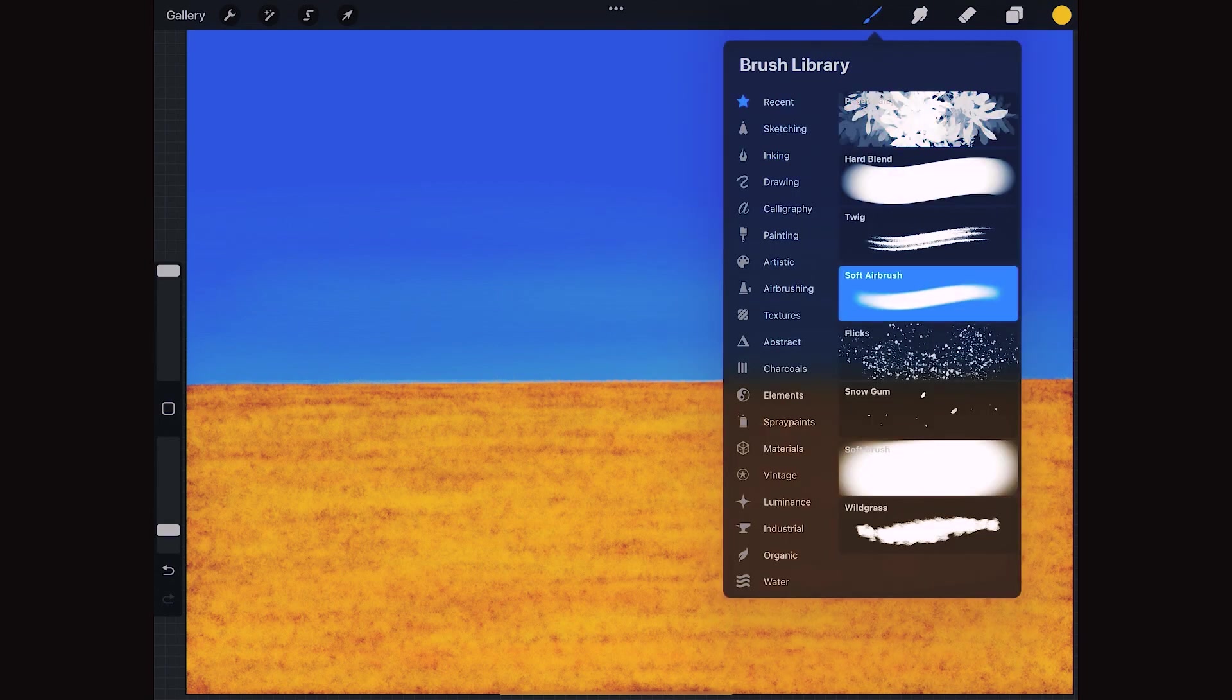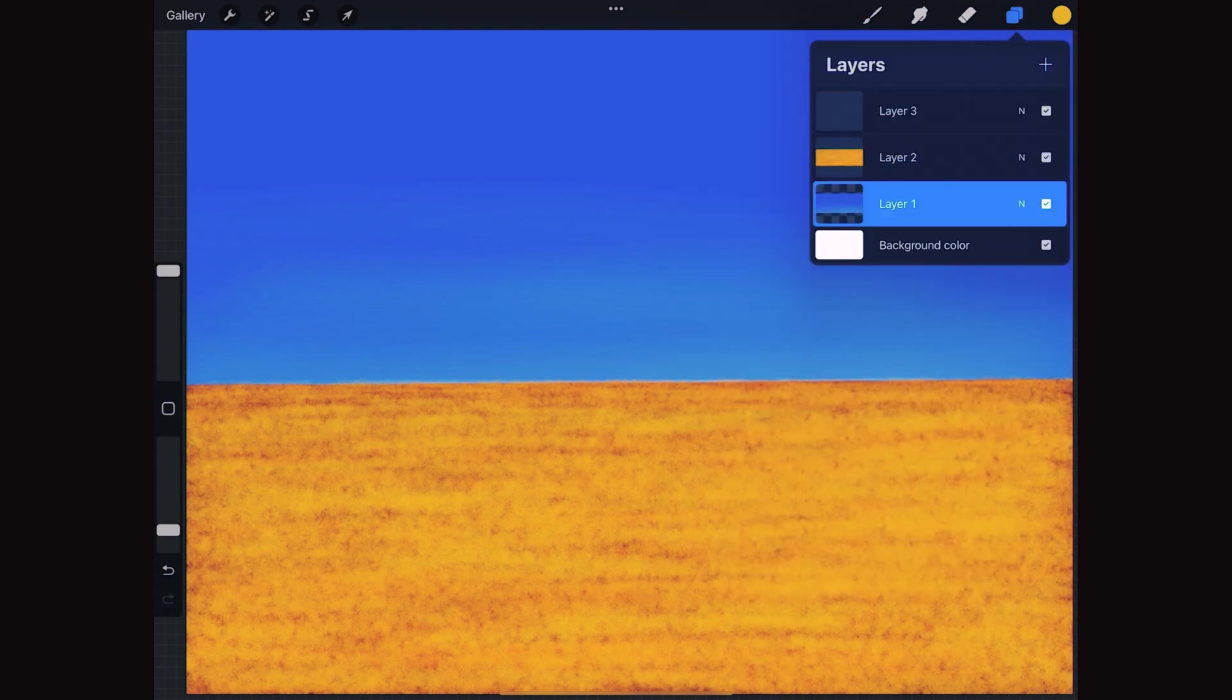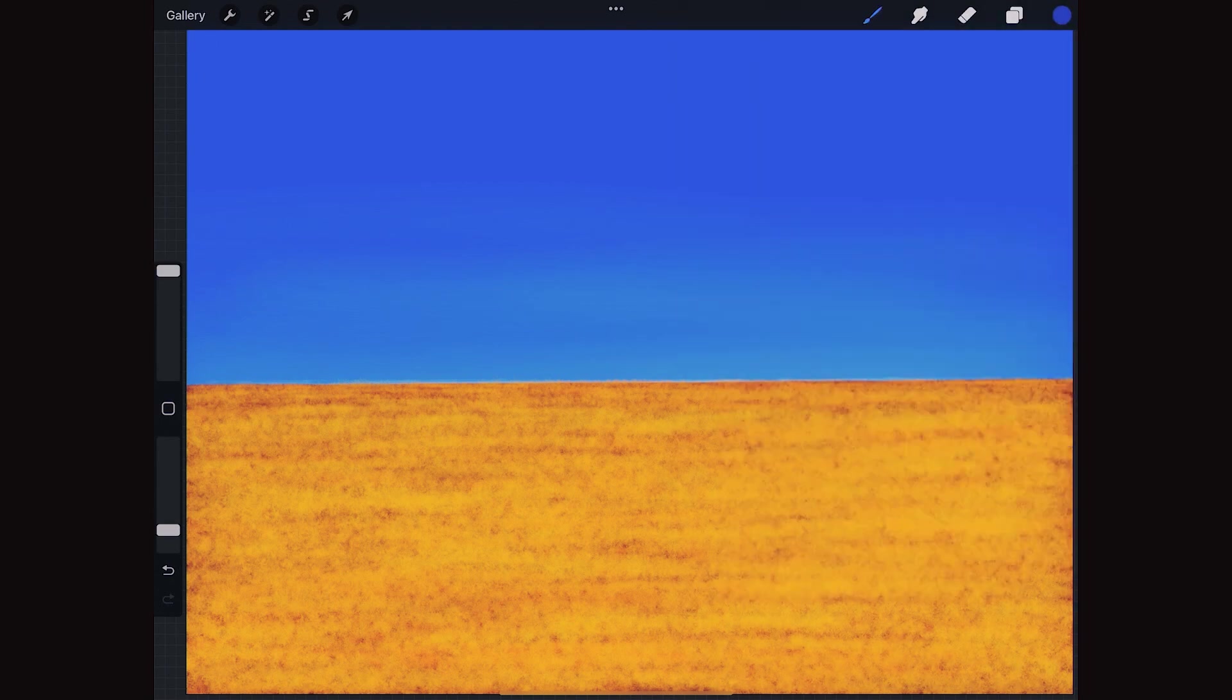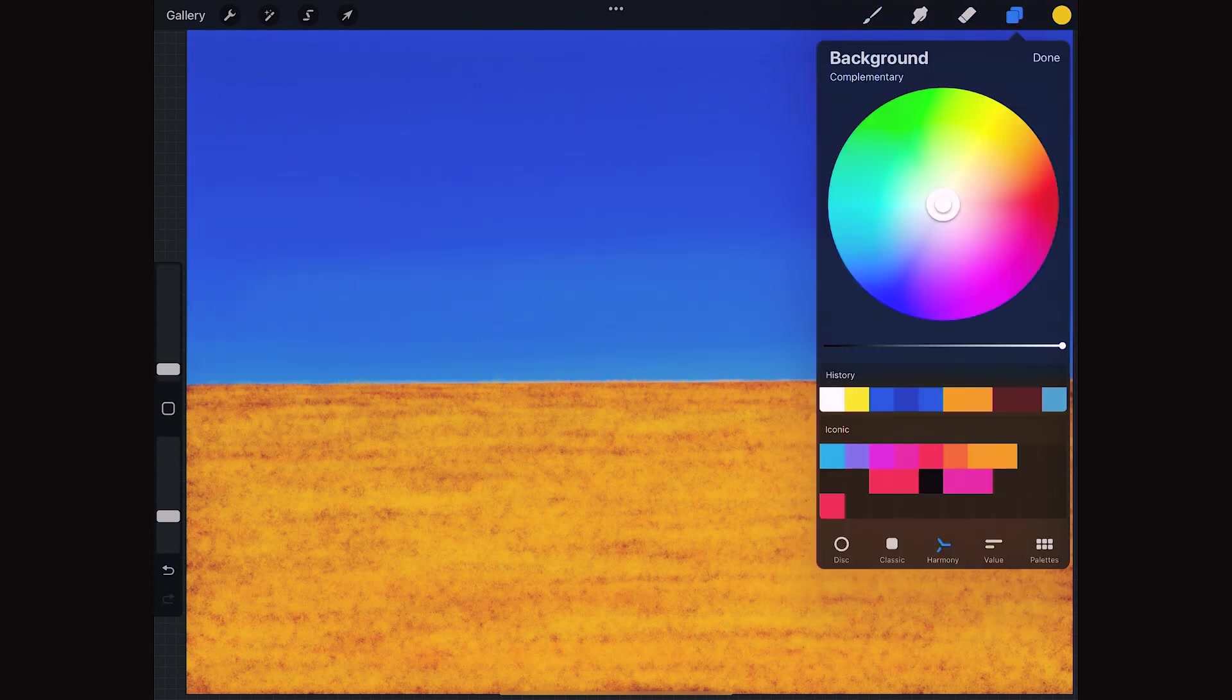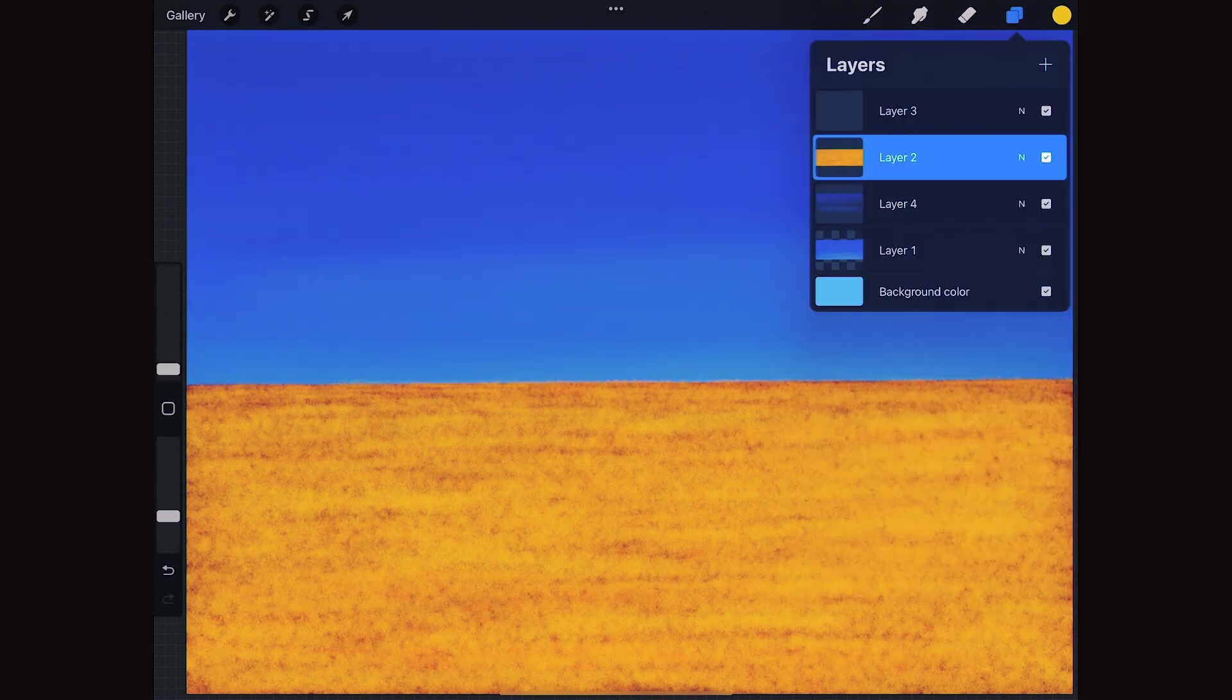And I want to give a texture to the sky with a slightly darker hue. Good!